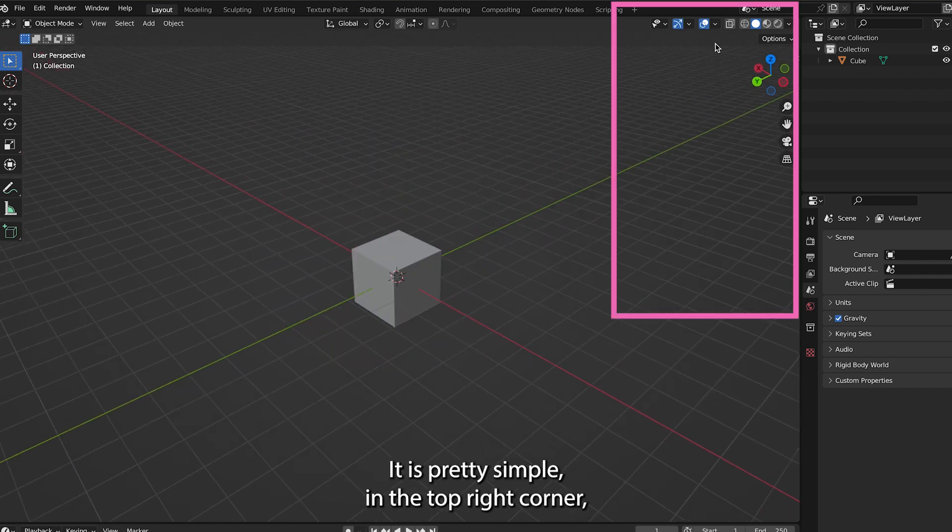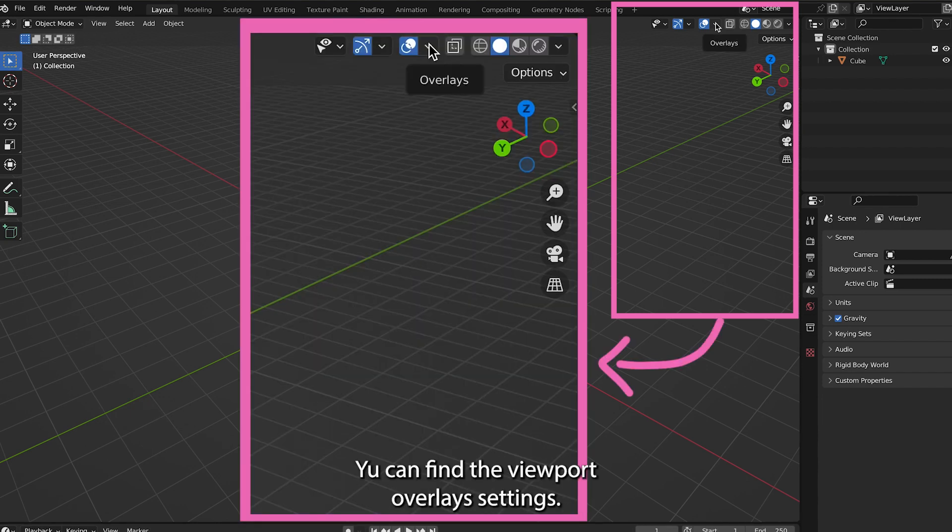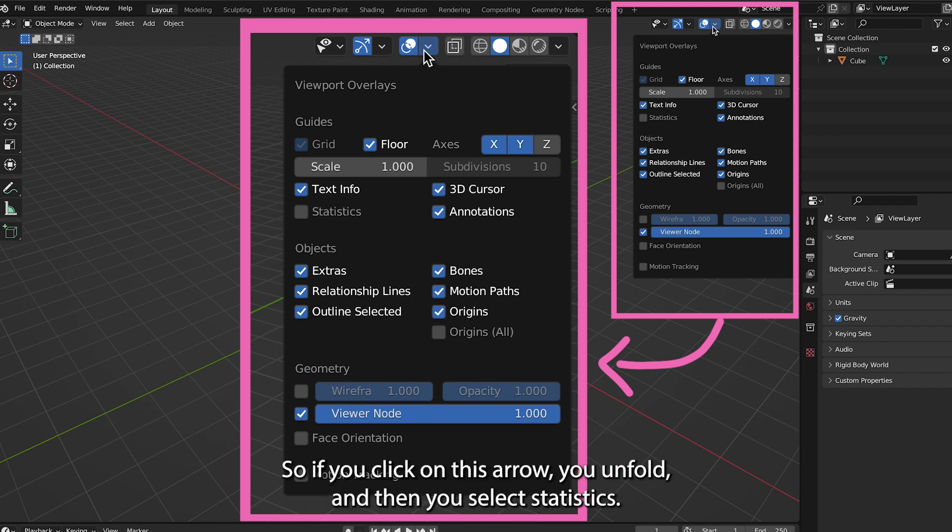In the top right corner, you can find the viewport overlay settings. So if you click on this arrow, you unfold it, and then you select Statistics.